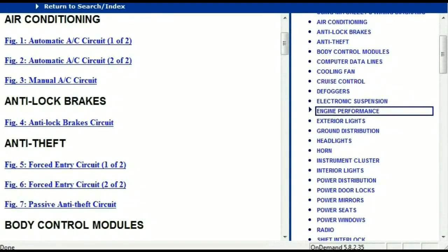Once the document is landed in your hands, it's going to look like this. It has got different chapters, and those chapters are different units within the vehicle which have got electrical circuits.